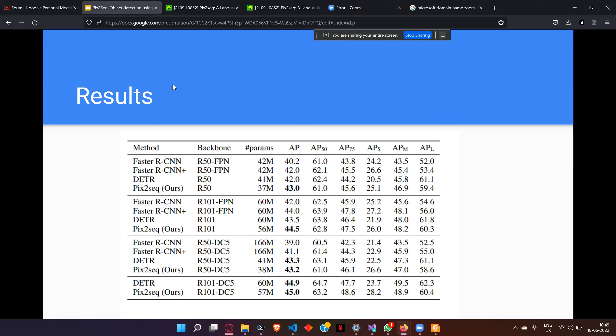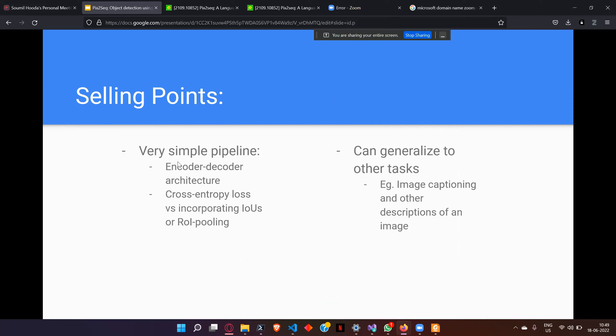The selling points of this paper are: you're using a simple encoder-decoder architecture with just cross-entropy loss — no specialized loss, no pooling, no subsampling. And it can generalize to other tasks: if you want to do image captioning, you can use the same architecture and just change the output format. That is their main selling point — you can apply this framework to whatever task you want, just by describing the output differently.